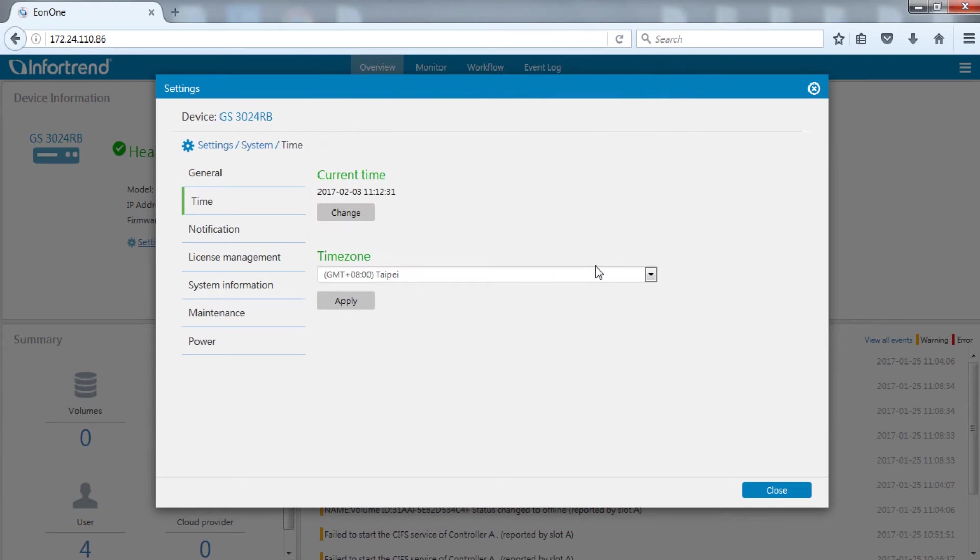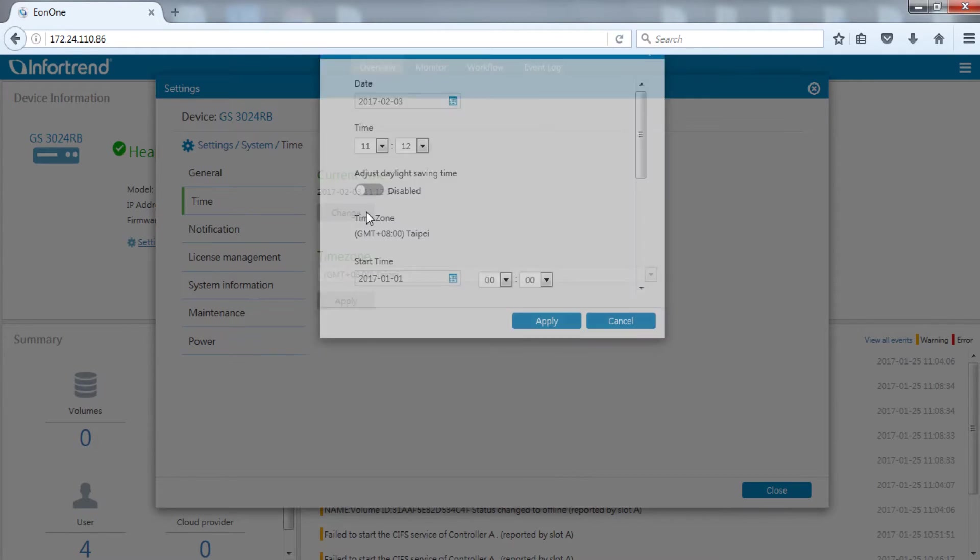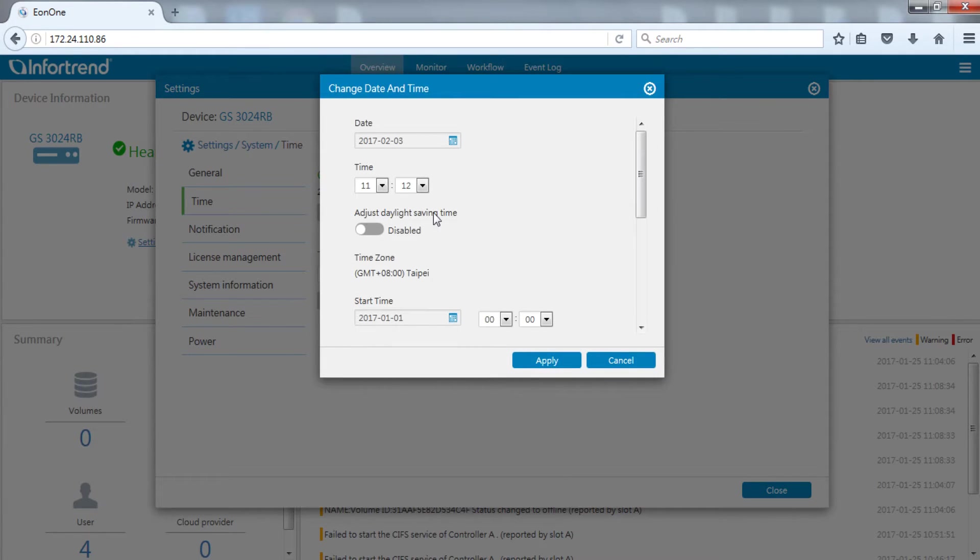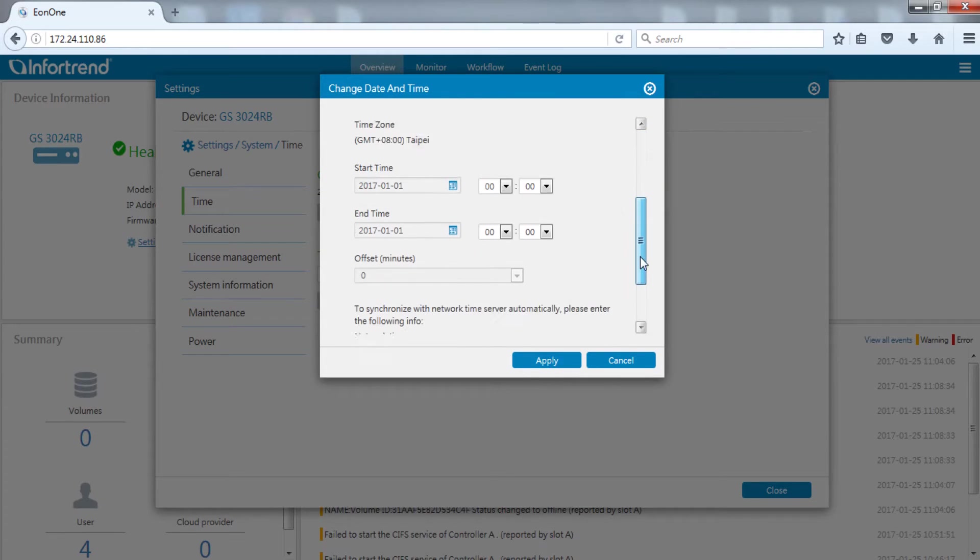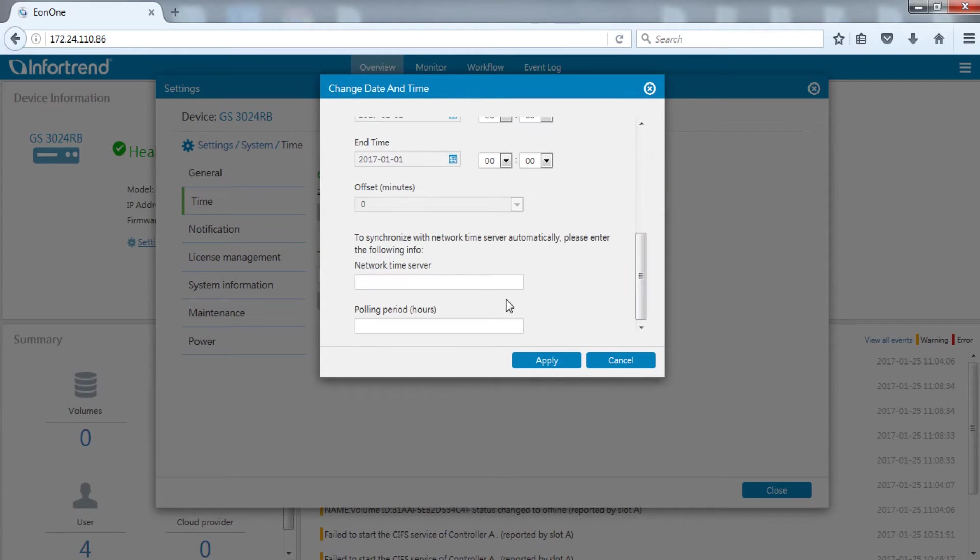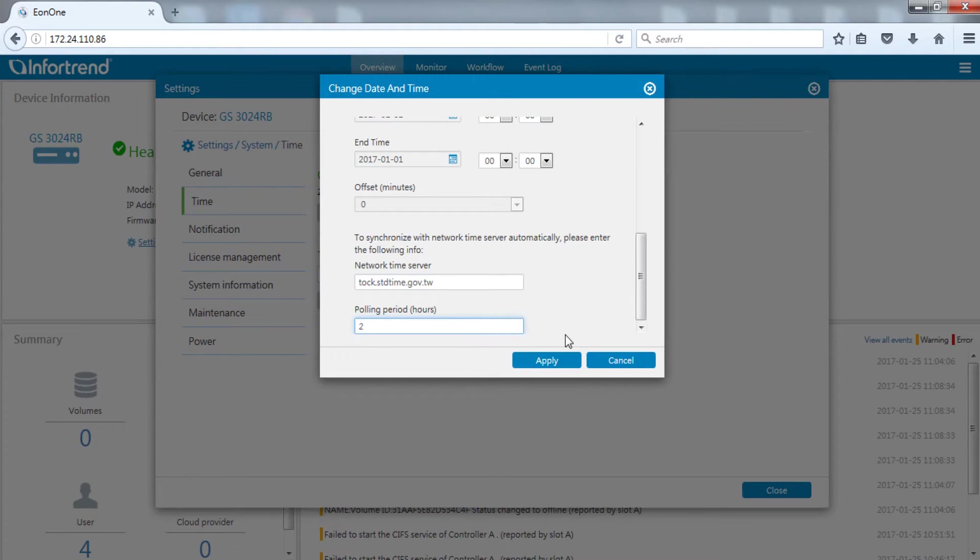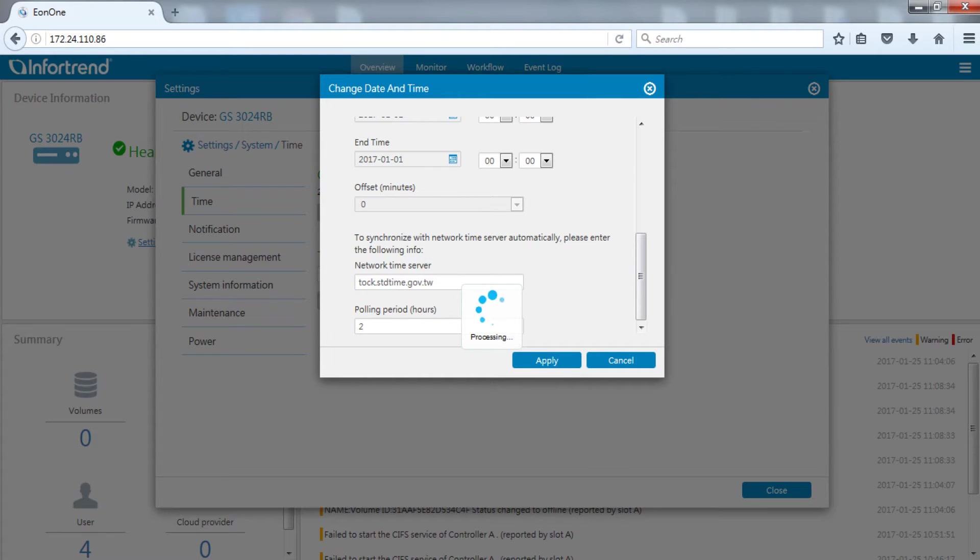Next, we will set the time. After pressing the change button, a time setup menu will appear. Here you can enter network time server information to automatically synchronize time in the time zone or do them manually. Press the apply button to complete time and time zone setup.